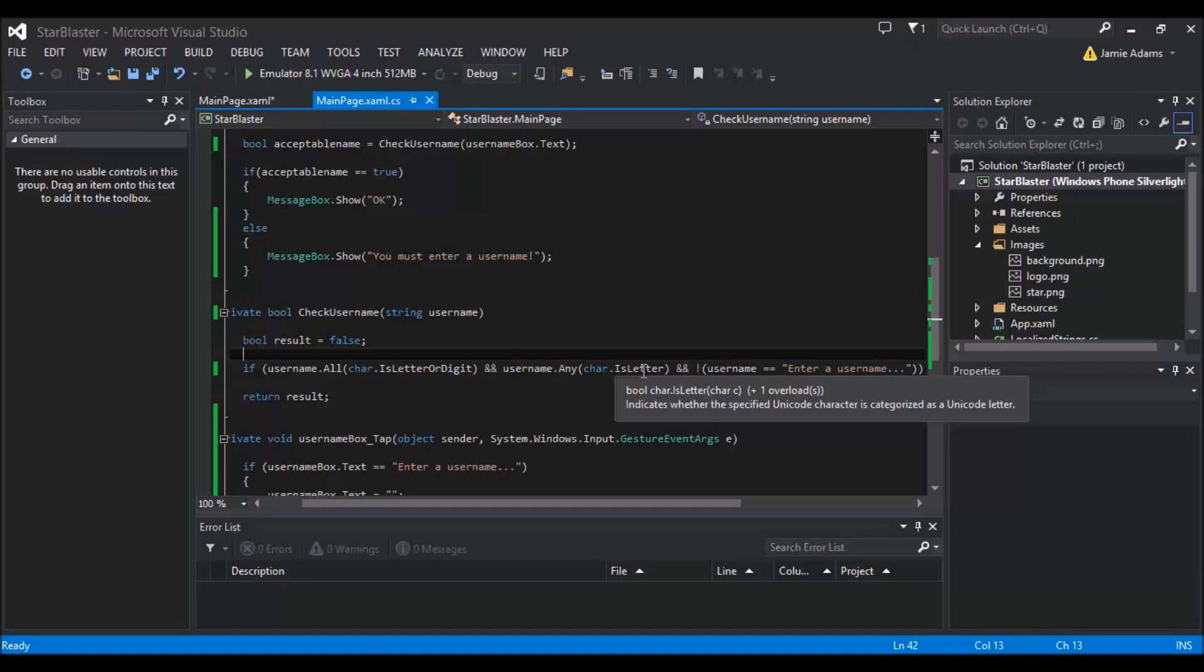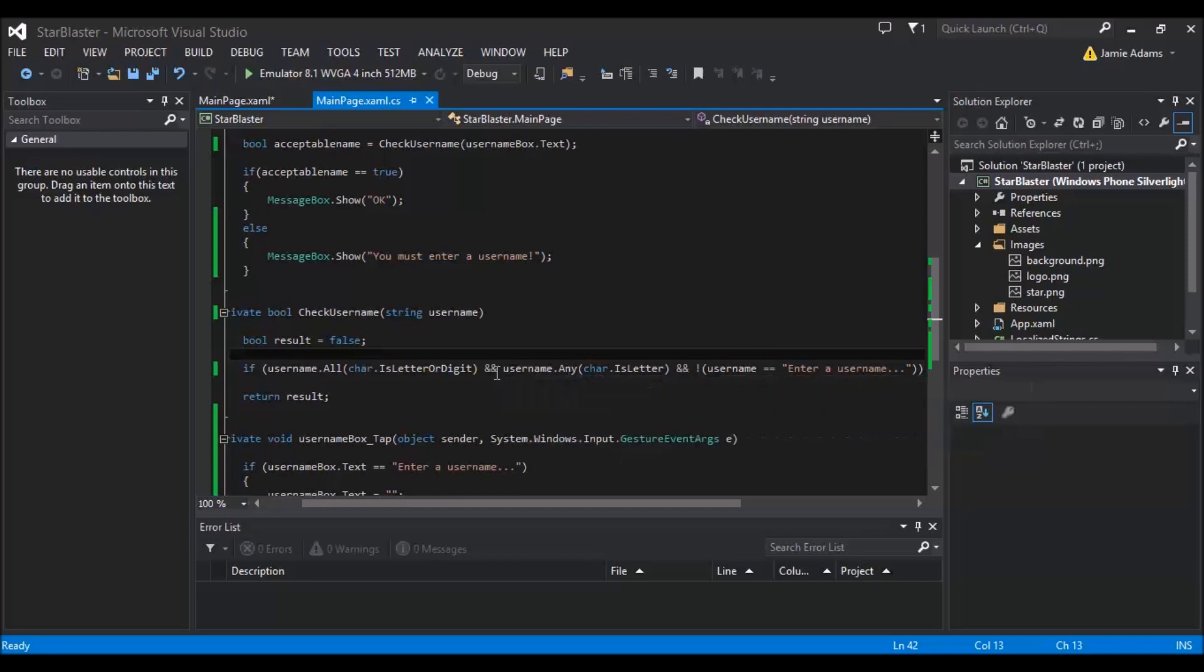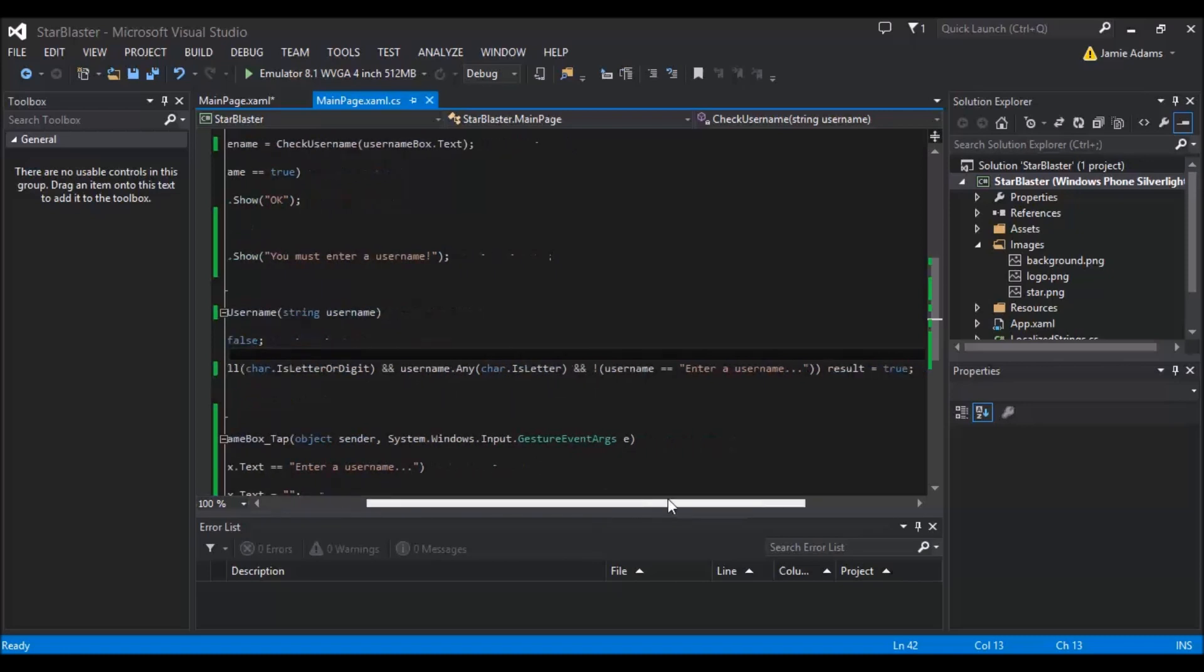It's not unless there's other letters in there, because when it says any, any of the characters that are in there, are any of them a letter? Now if someone's just entered a number, obviously that's going to strike false and that's going to become, you know, it's not going to complete the if statement and we're not going to ultimately end up returning true.